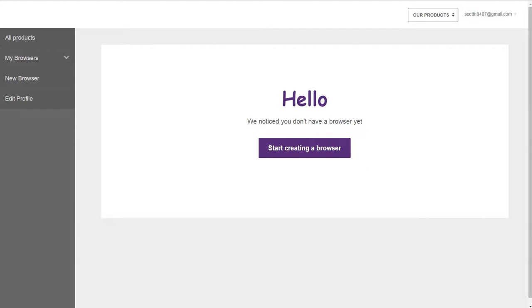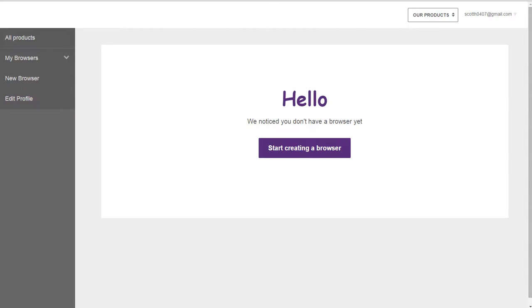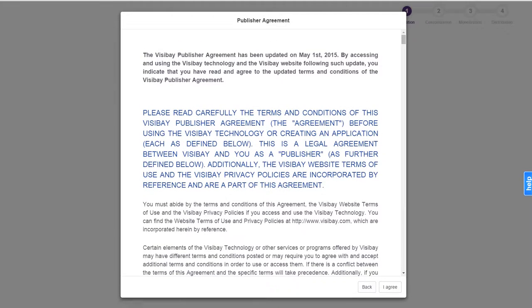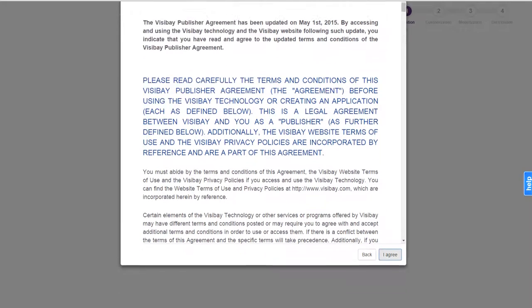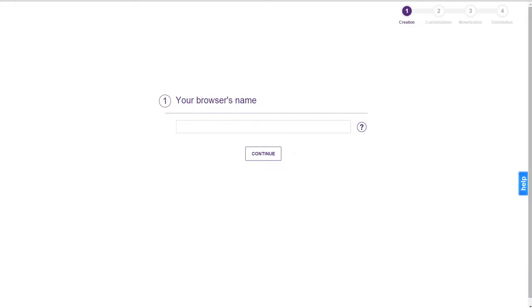Hello everyone, this is Scott from TheAlexation.com and today I will be covering Browser Bay which is led by Visibay which allows you to create your own Chromium based browser. It's a very useful tool, it can help establish your brand, it can help you make your own browser from scratch so let's test it.